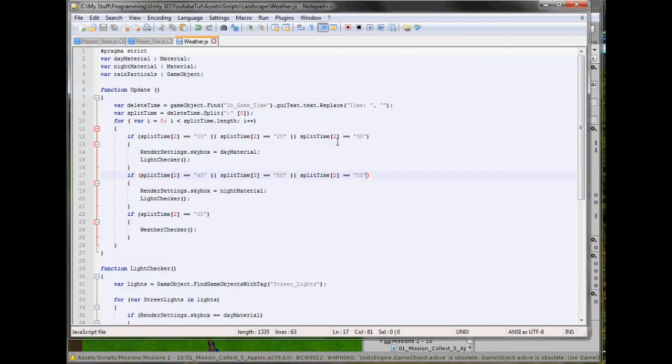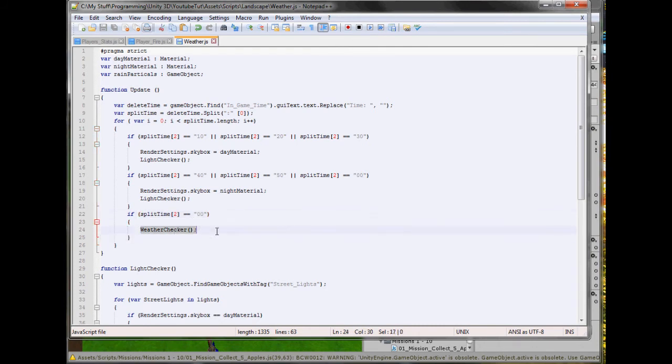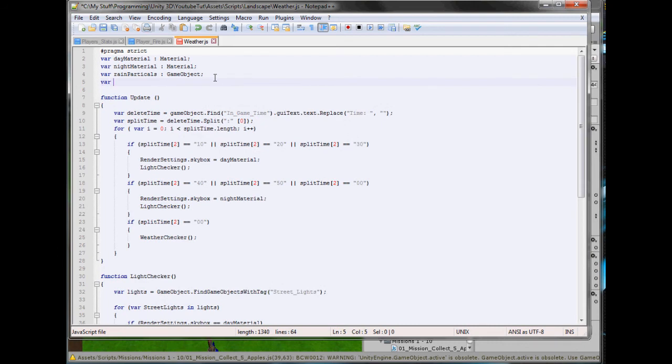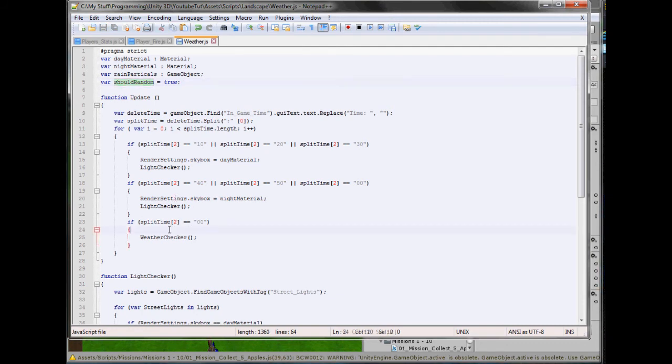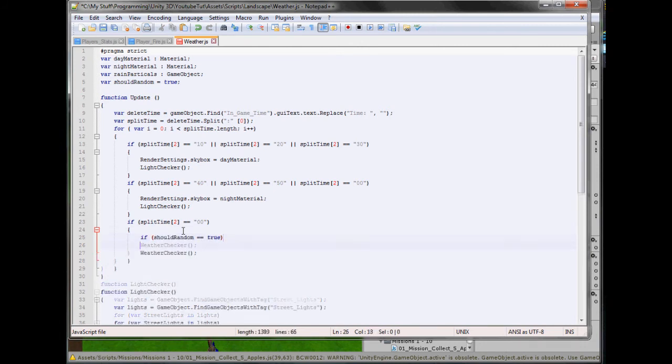But before we start it, I actually found a little glitch in it. A little one. Rather a big one. Well. In the function update, the function update calls in milliseconds I believe. And there's a hundred milliseconds in a second I think. And since our time goes up in seconds, that means it's going to create a random number every second a hundred times, which is very processor heavy. And we don't really want that. So easiest way to stop this is to create a boolean. So var should random equals true.